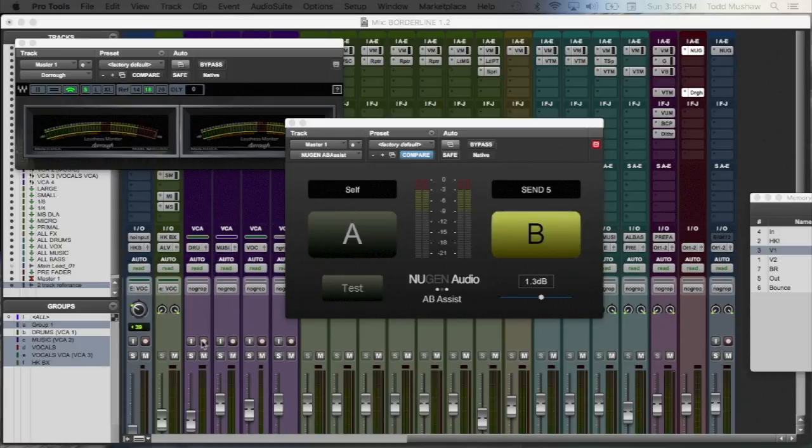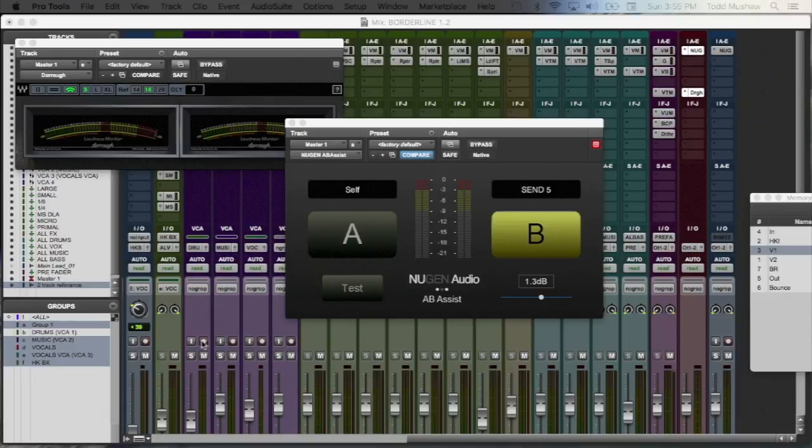Hey, what's good family? In this video, I'm going to quickly show you the Nugent Audio A-B Assist plugin. Now, if you are a Pro Tools 11 or 12 user, this is a free download.